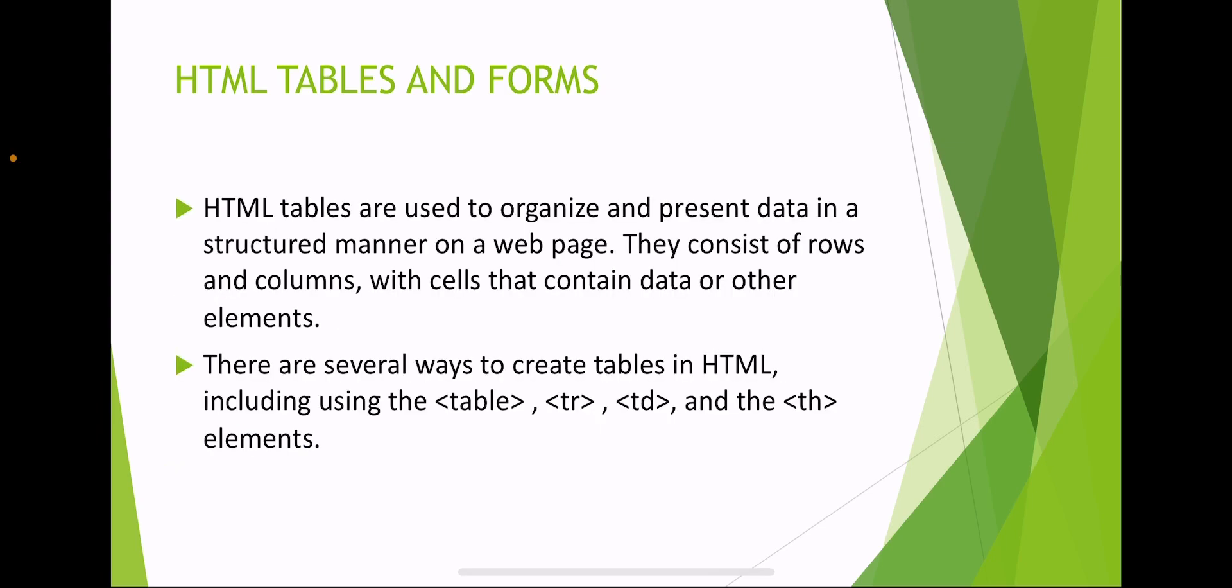HTML tables are used to organize and present data in a structured manner on a webpage. They consist of rows and columns with cells that contain data or other elements. There are several ways to create tables in HTML, including using the table, tr (table row), td (table data), and th (table heading) elements.